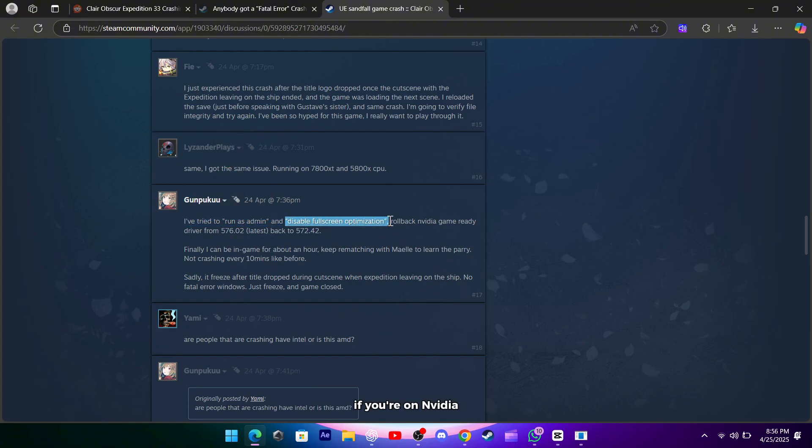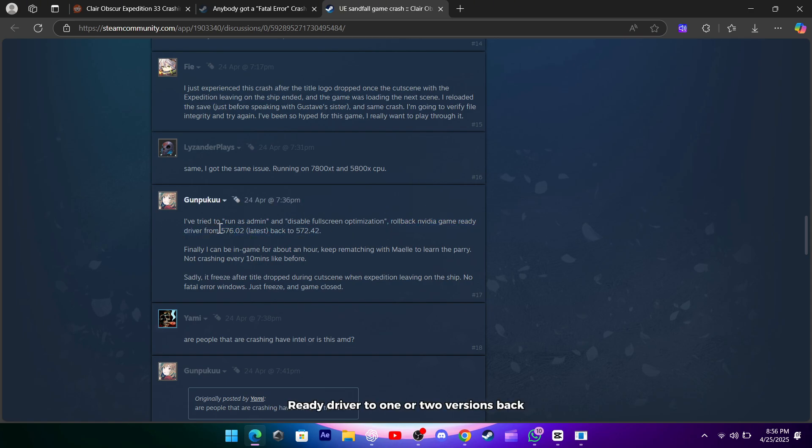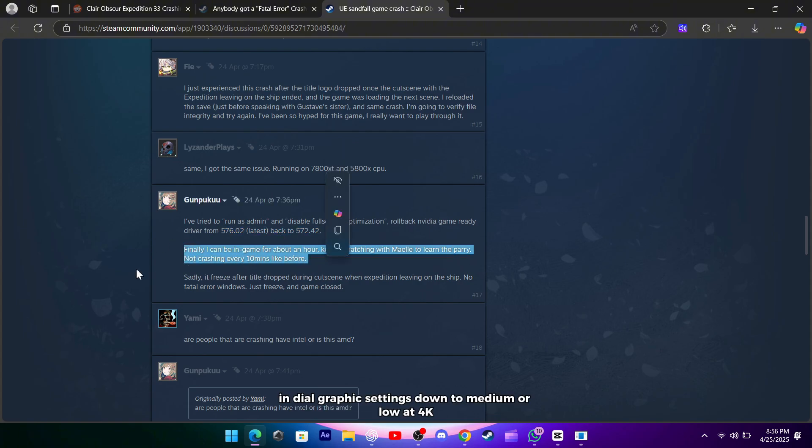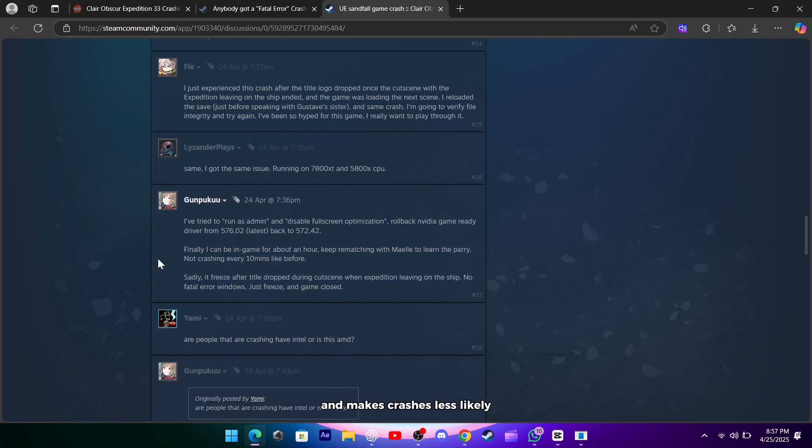If you're on NVIDIA, consider rolling back to a slightly older driver. Many players found stability moving from the newest game-ready driver to one or two versions back. You can also cap your in-game FPS to 60 and dial graphics settings down to medium or low at 4K, which eases the stress on your GPU and makes crashes less likely.